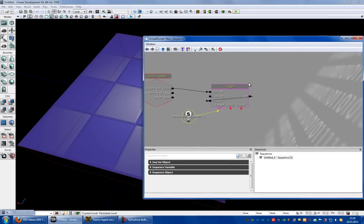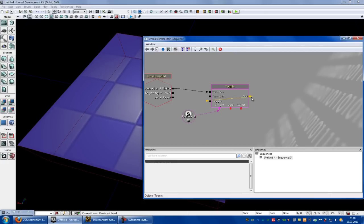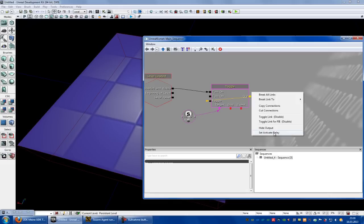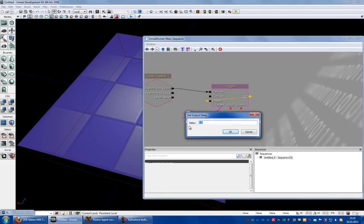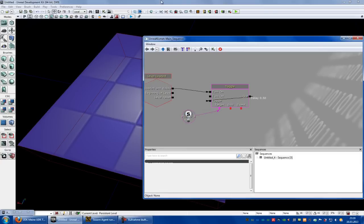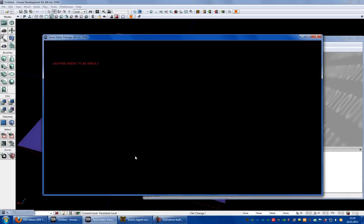To make it much more like blinking, we have to put in a delay. Click on to out, right click, active delay. You can choose everything you like — I will choose 0.5 seconds. Now try it out, play from here.